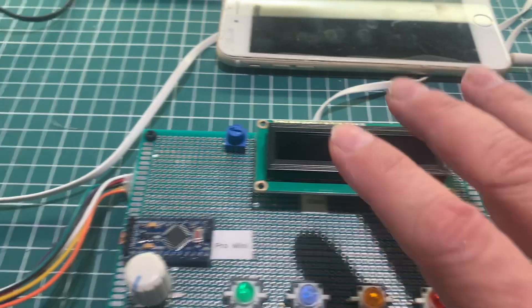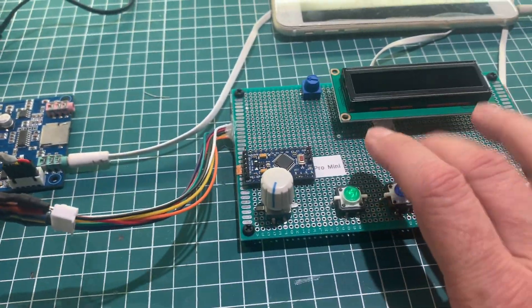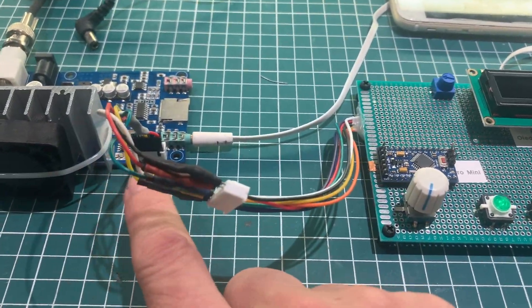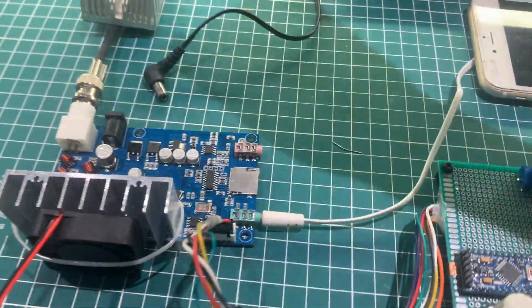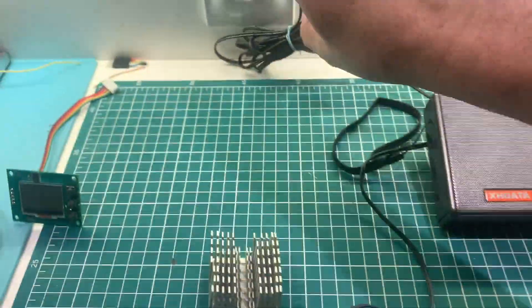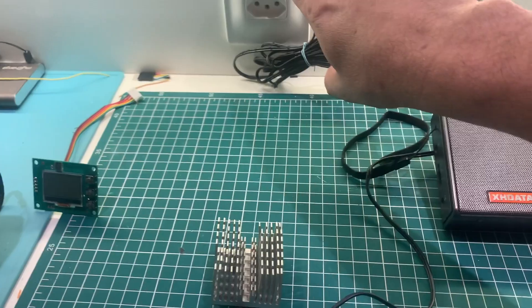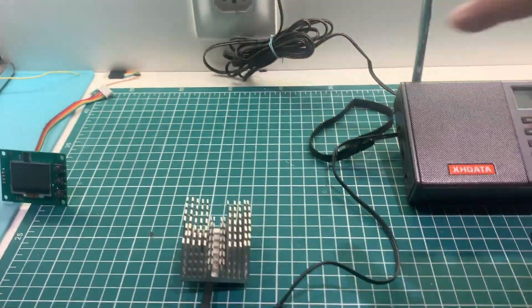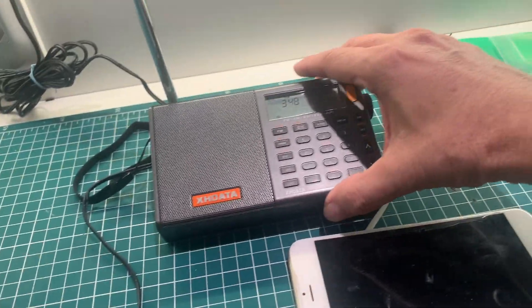As you can see here, my homebrew board is connected to the kit and here I have a power supply, 12 volts, and a receiver.